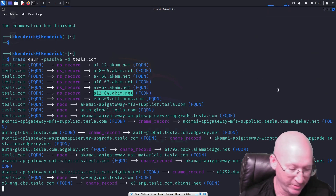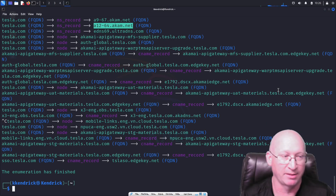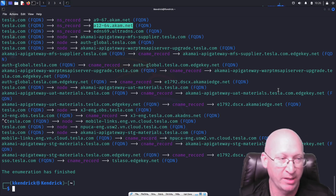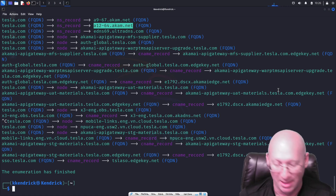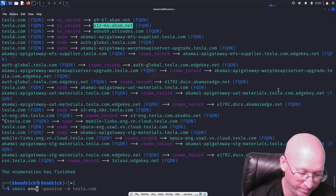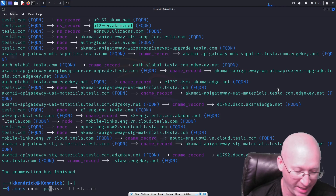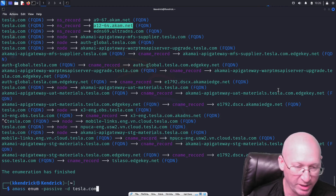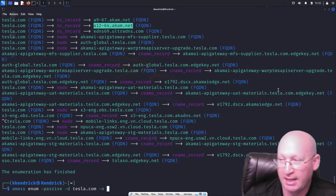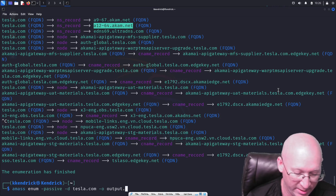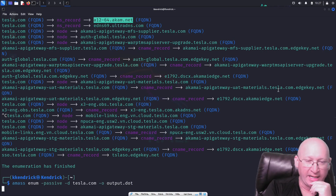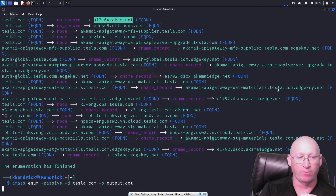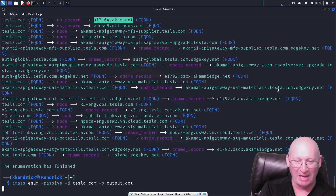I want to show you a feature I really like about this tool, especially if you're putting together a report. We're going to run 'amass enum --passive -d tesla.com -o output.dot' — this will give us a graphical viewpoint when it's done. It's something I really enjoy about this tool because it can provide something actually useful when writing a report or developing assets for a cybersecurity essay.